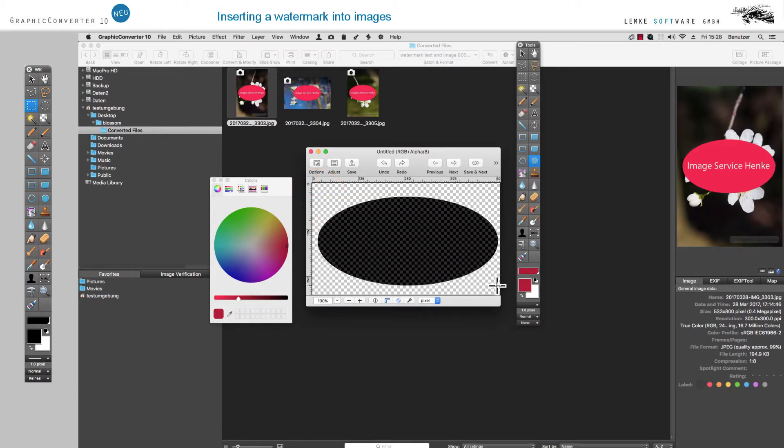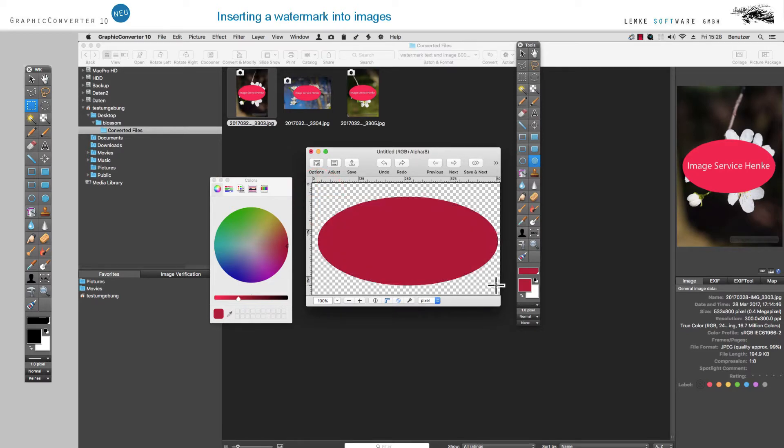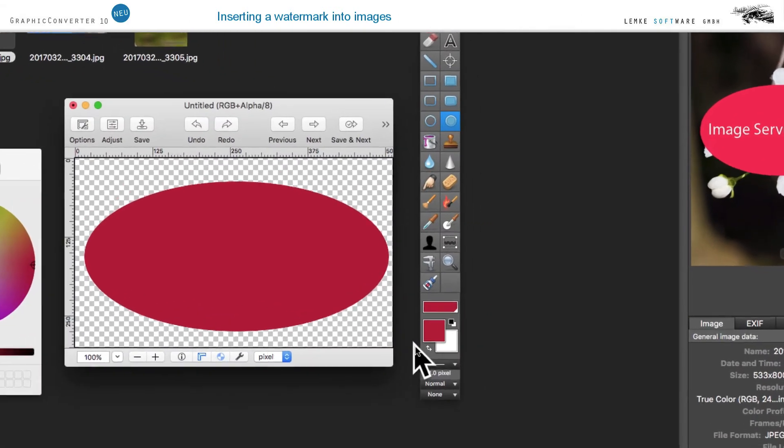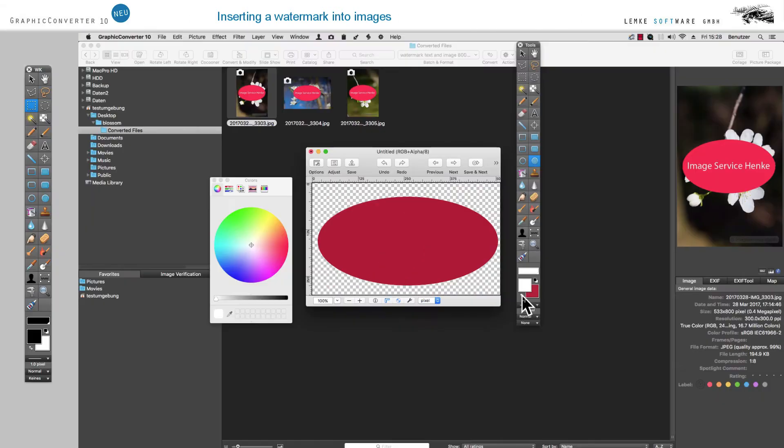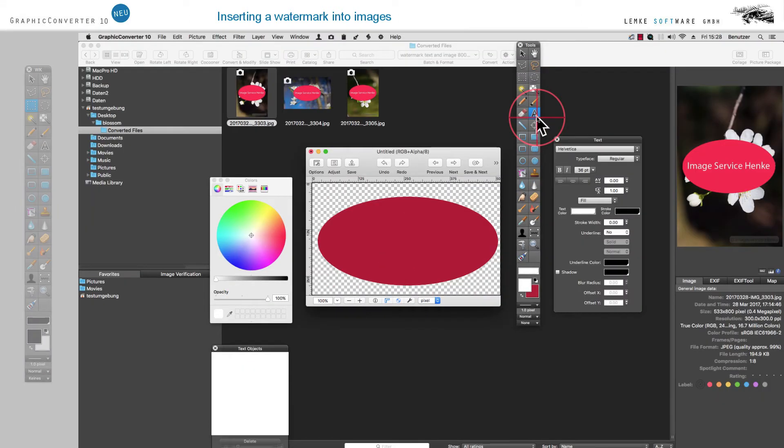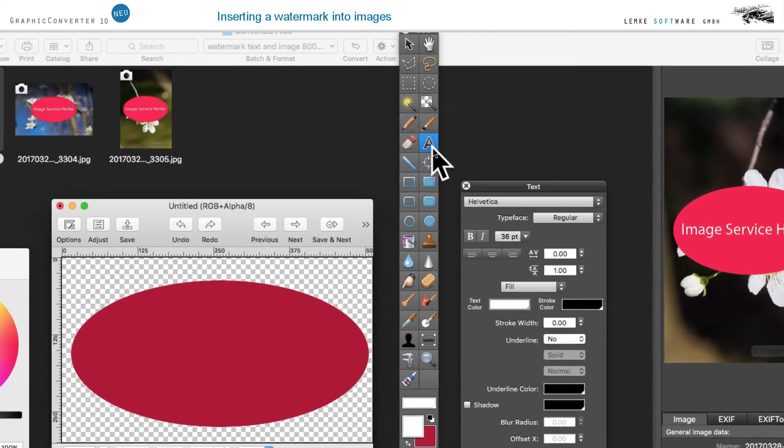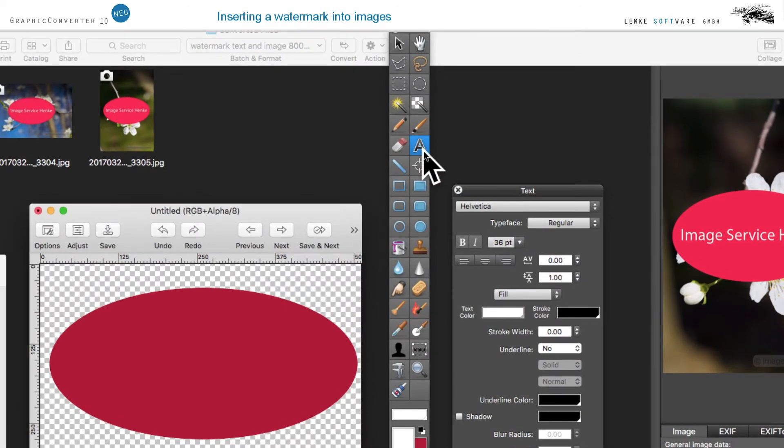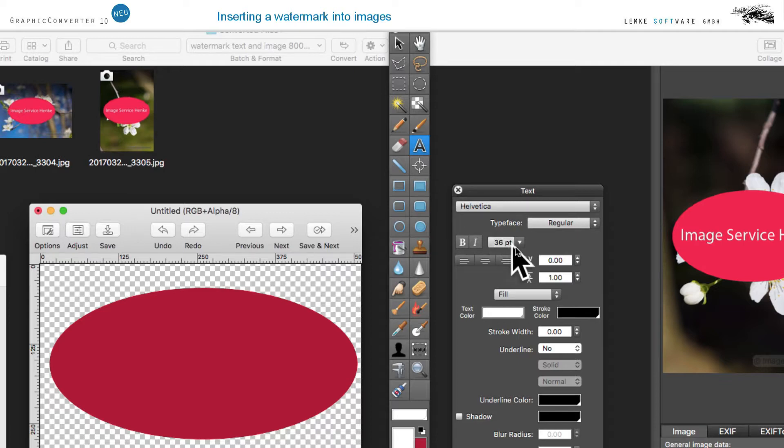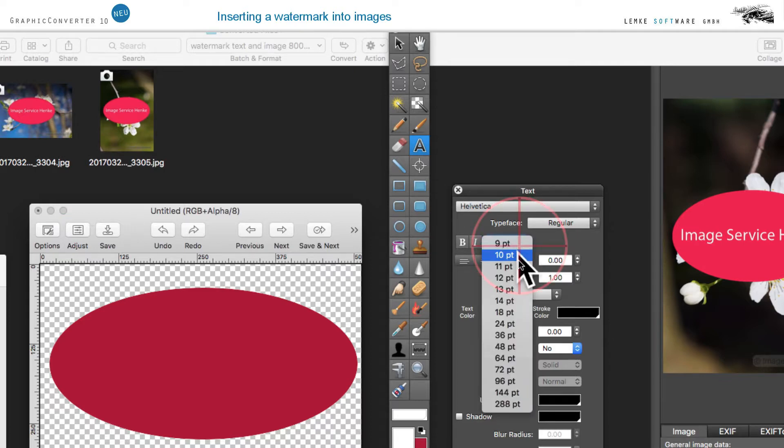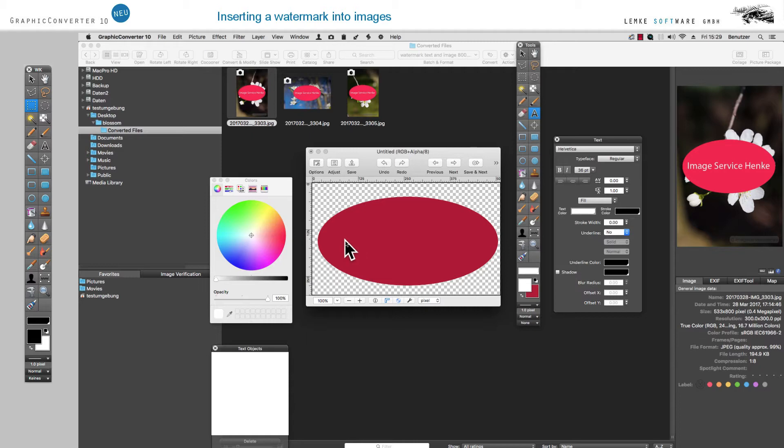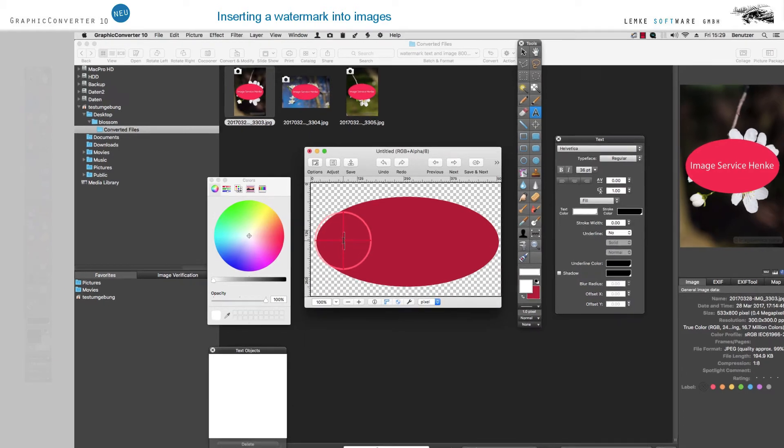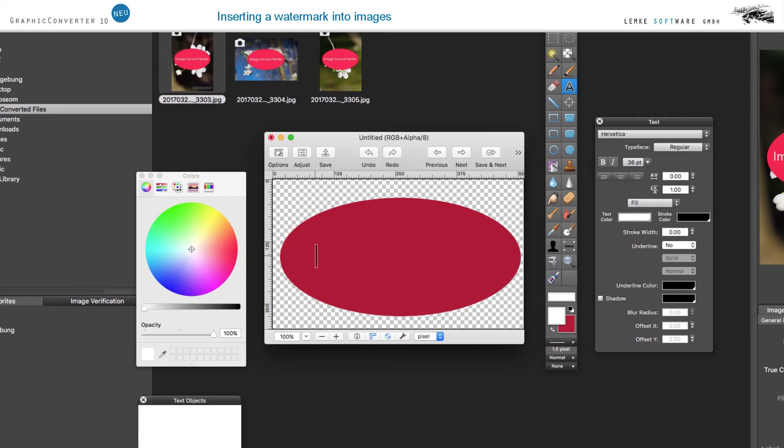As a next step, select White from the small icons as Front Colour and click on the Text tool. From the available range, select approximately 36 point for Text size. Click on the Ellipse on the left and enter a sample text, for example, Sample Company. Click in the area next to the text object to terminate your input.